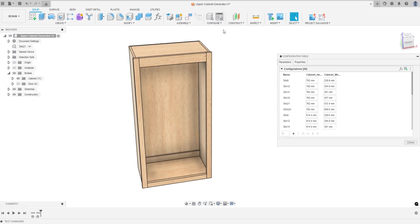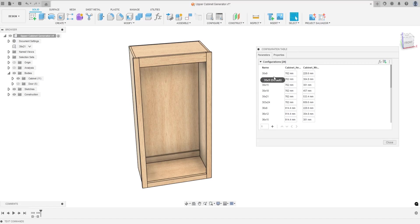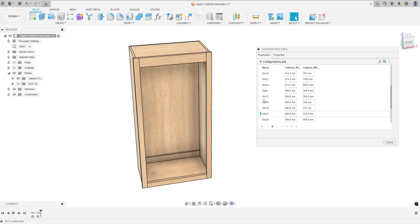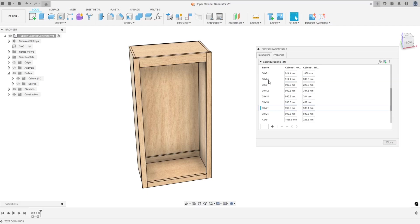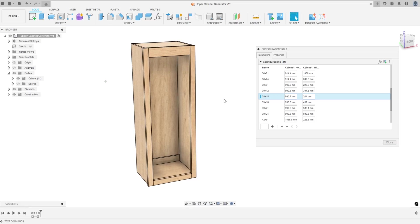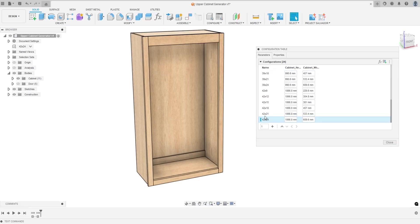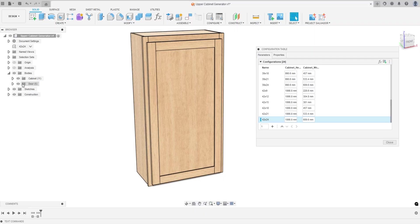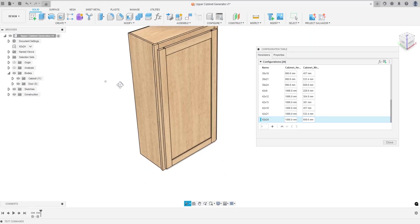The configurations are standard upper cabinet sizes for one door. We have 30 inch tall, 36 inch tall, 39 and 42 tall, and then the standard widths. So if I wanted a 39 by 15 cabinet I could just double click and it updates, or if I want a big one, 42 by 24, it updates and the door updates as well.